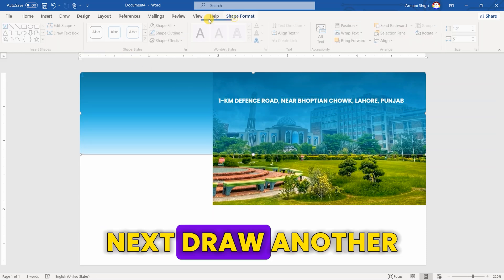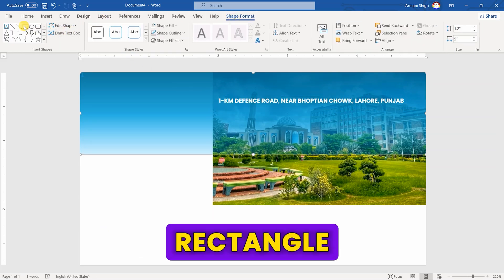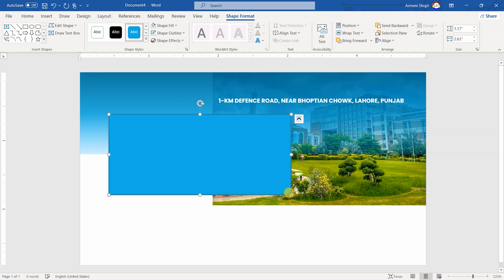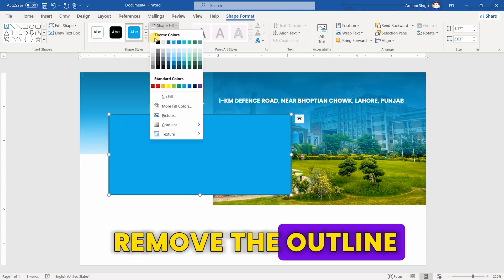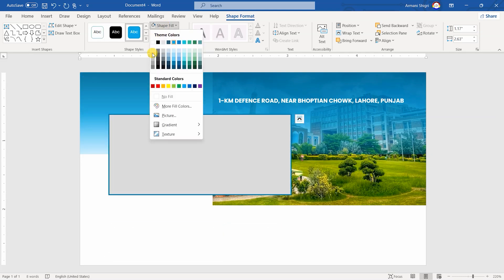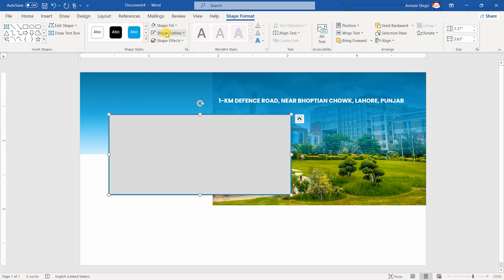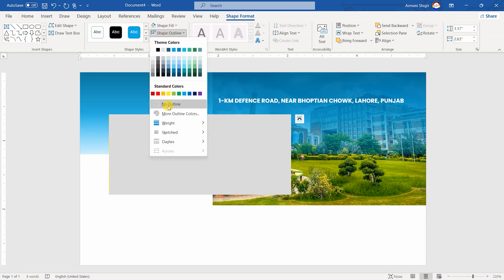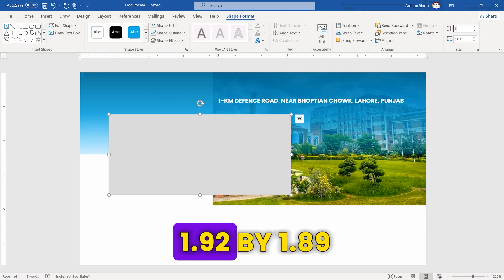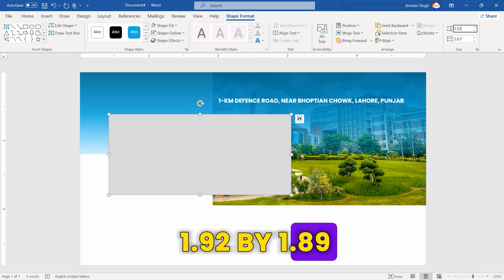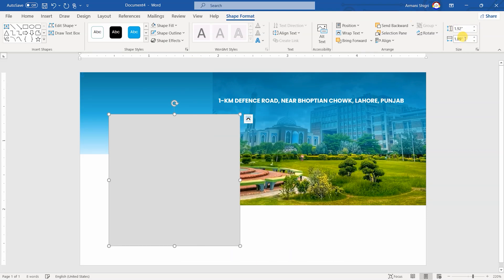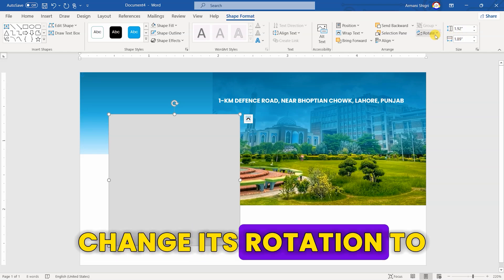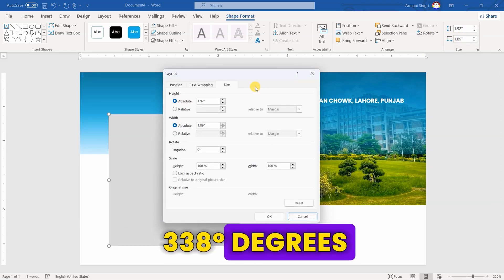Position it between 0 and 0.3. Next, draw another rectangle. Change its fill and remove the outline. Set its size to 1.92 by 1.89.